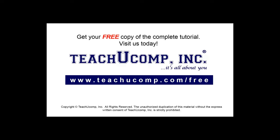Get your free copy of the complete tutorial at www.teachyoucomp.com forward slash free.